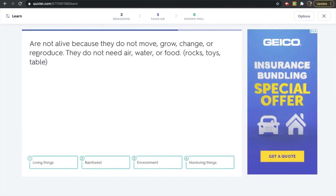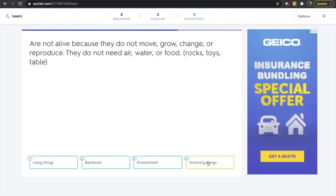Our next definition: this is not alive because they do not move, grow, change, or reproduce. They don't need air, water, or food. Things like rocks, toys, or a table. Which of these words is defined by saying it's not alive and doesn't need air, water, or food? Is it living things, rainforests, environment, or non-living things? If you said non-living things, that is correct. Non-living things do not move, grow, change, or reproduce, and they don't need air, water, or food.